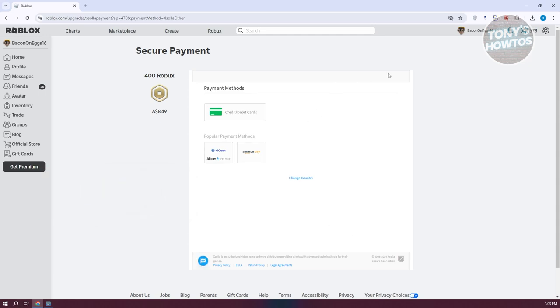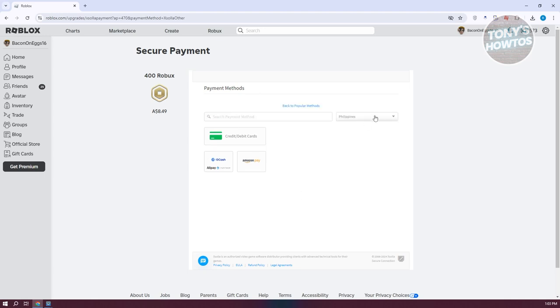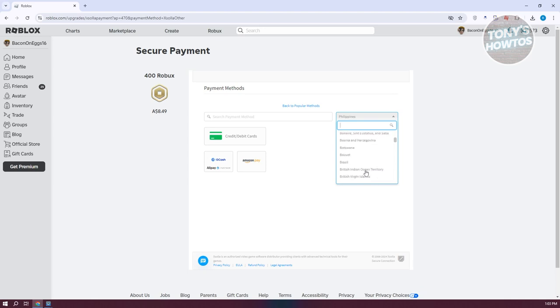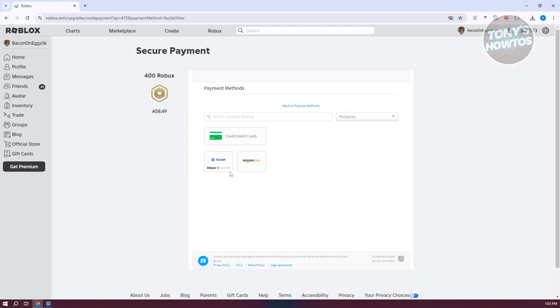Usually at the top right of your screen or at the very bottom, you should be able to see the change country option. You can go ahead and click on it and make sure you set this to the Philippines because Gcash is only available in the Philippines. Once you've done that, you should be able to see Gcash here, but it also has a partnership with Alipay. So if you see Alipay here, don't worry. You're just looking for the Gcash icon.